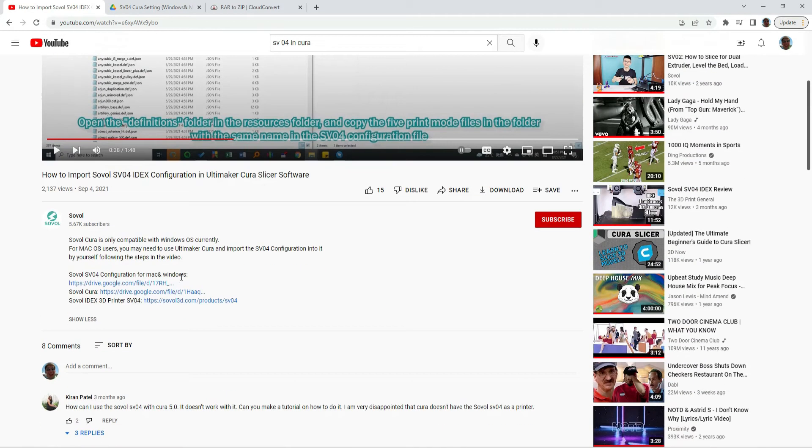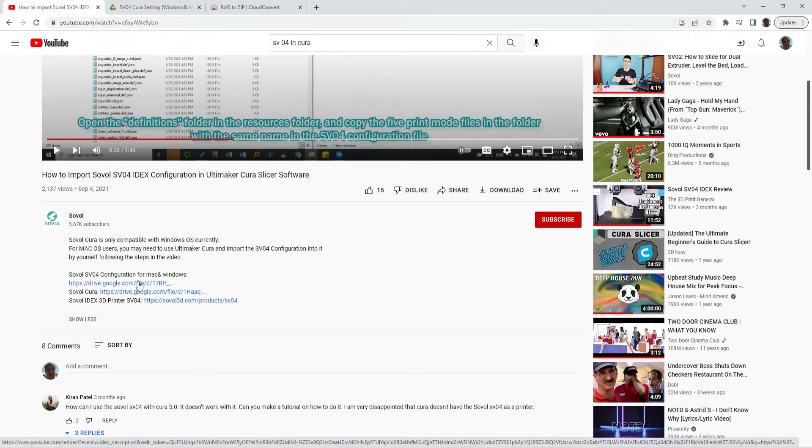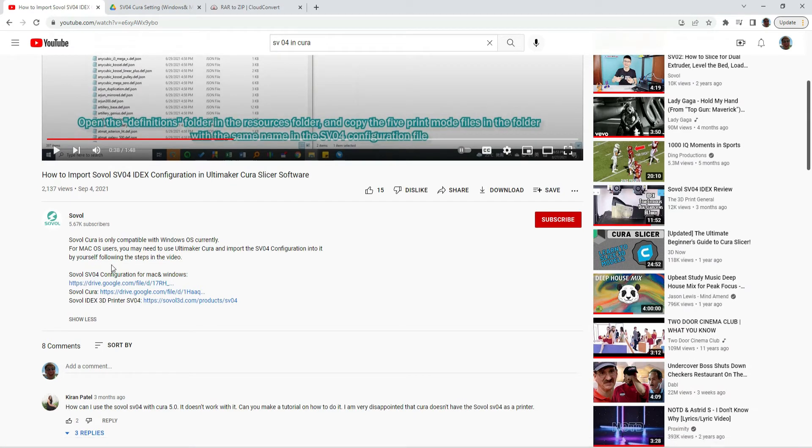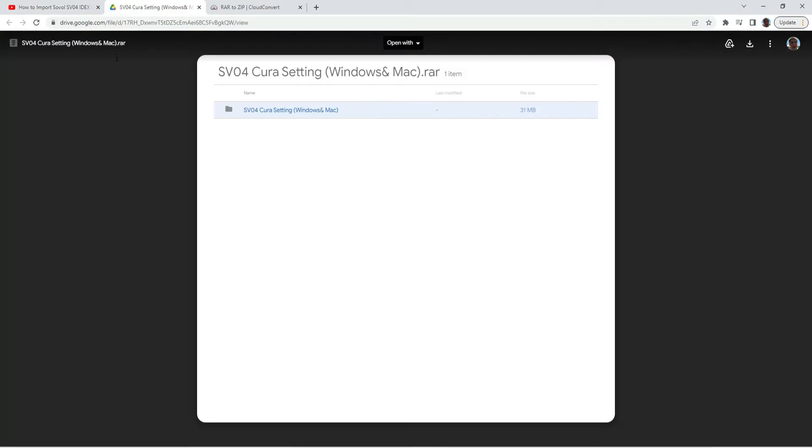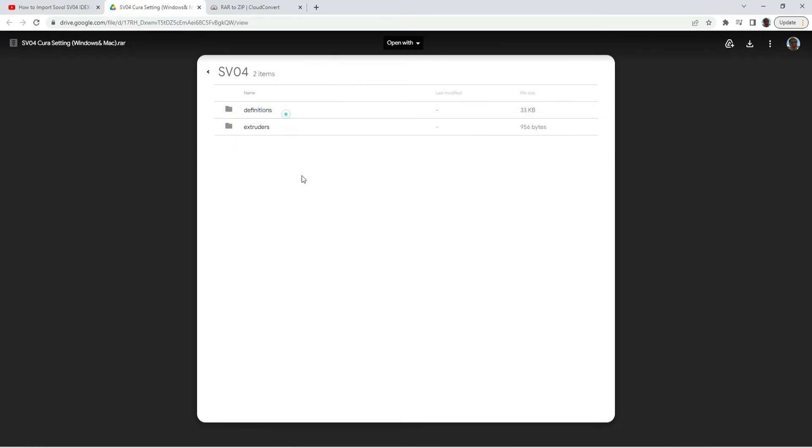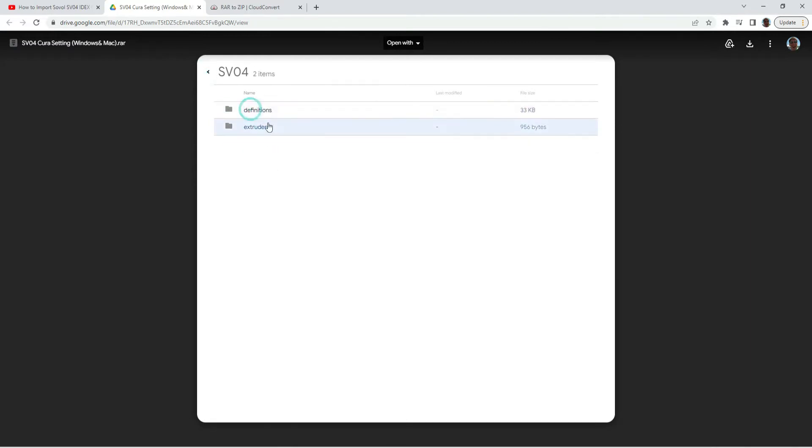So the first thing you've got to do is go to this configuration. You can go to their YouTube page, or I will drop the link and the URL in this video as well. When you go to that, you see a Google Drive right here, so SV04 Cura, and ultimately what we need are these definitions and extruders.